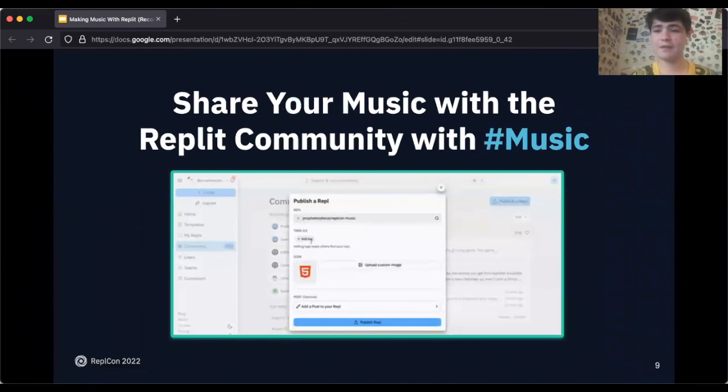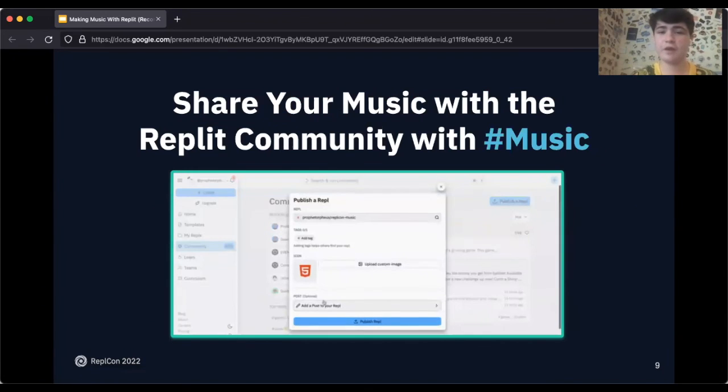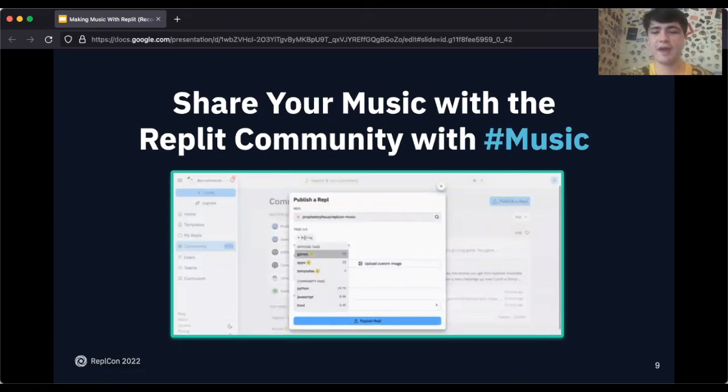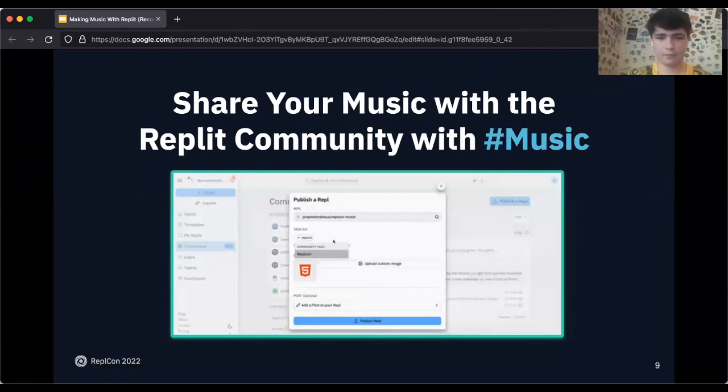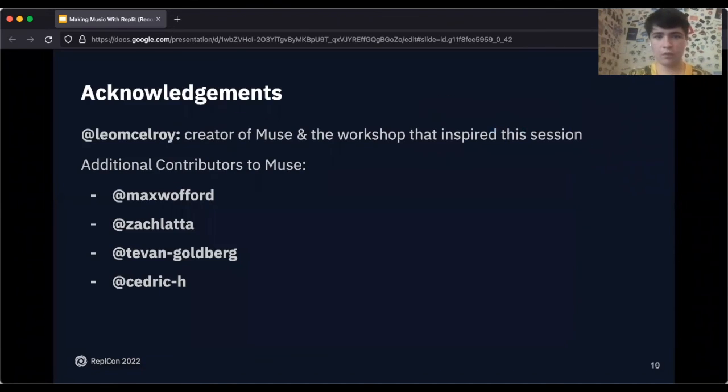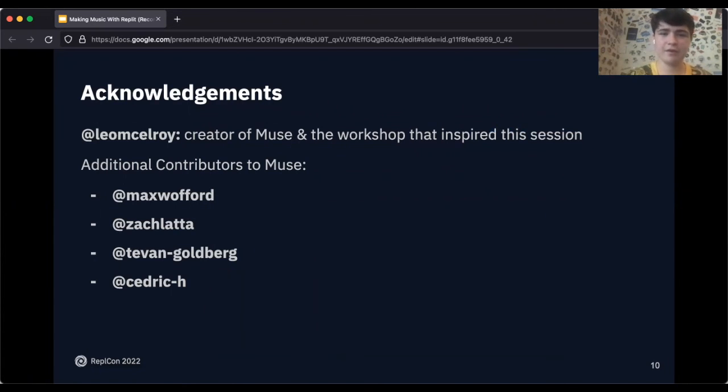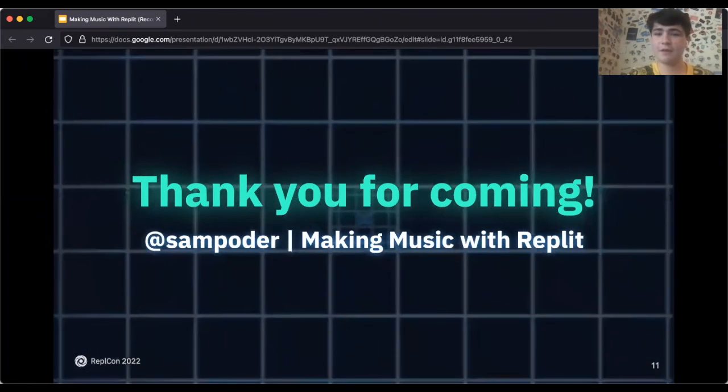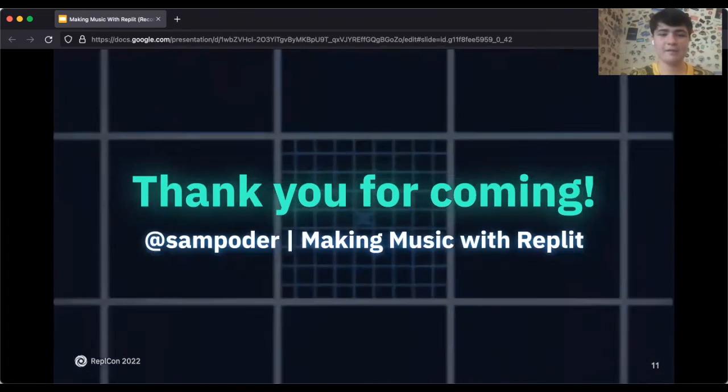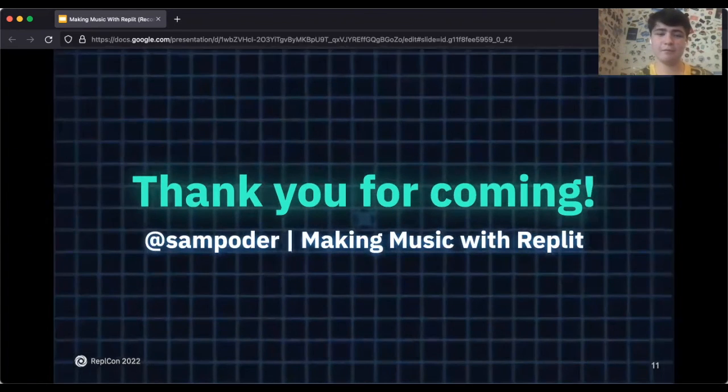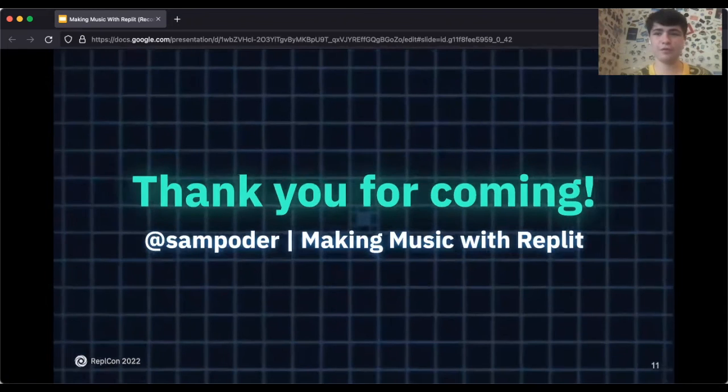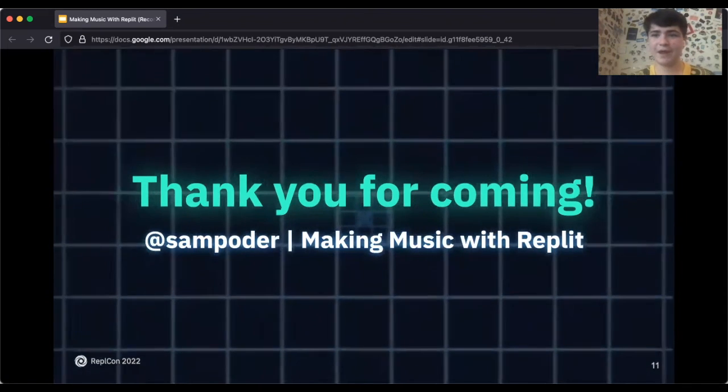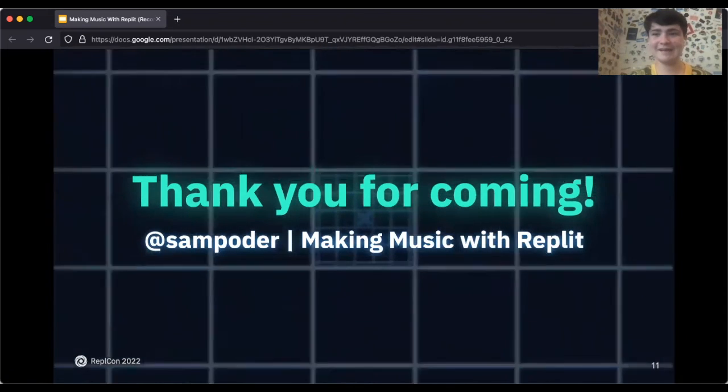Once you're done making your song, feel free to share it with the Replit community with the tag hashtag music. Some quick acknowledgements: Thank you to Leo who created Muse and the workshop that inspired the session. And thank you for coming. This has been making music with Replit. I hope you enjoyed this quick tutorial and have a wonderful day. See ya.